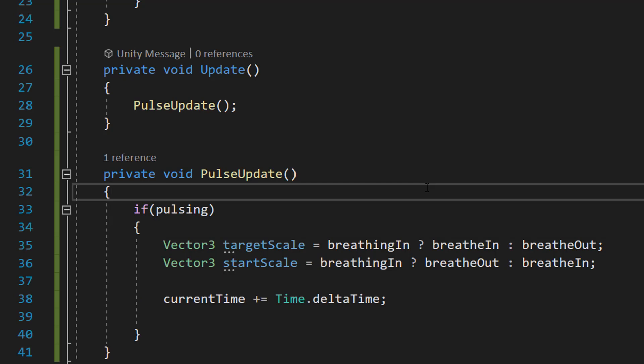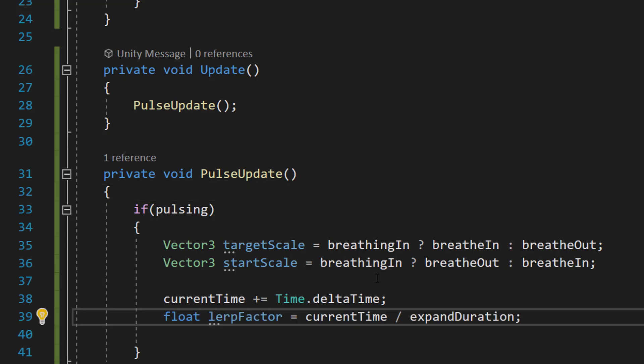After that, we're going to do currentTime plus equals Time.deltaTime. This is like a stopwatch ticking. Time.deltaTime tells how much time has passed since the last tick or frame. The computer adds this time to its total timer, which is currentTime.